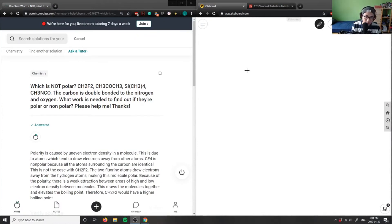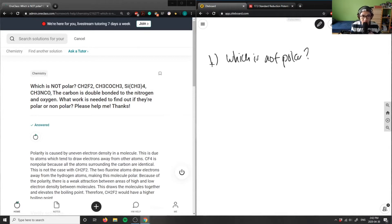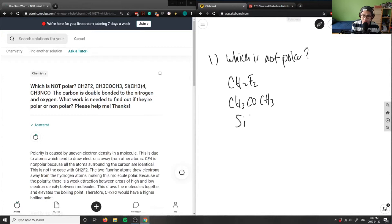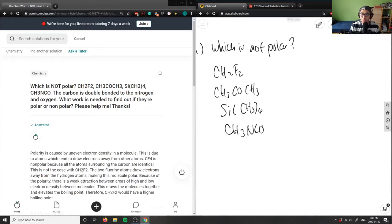The first question asks which compound is not polar. We have four compounds here: CH₂F₂, CH₃COCH₃, Si(CH₃)₄, and CH₃NCO. Let me draw the chemical structures for these and determine which ones are not polar.